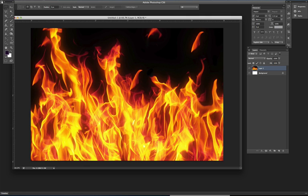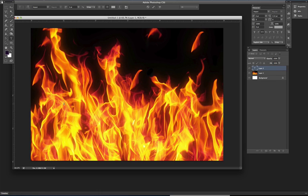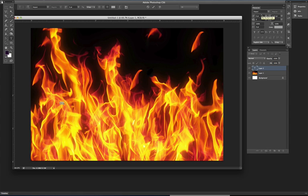Then you will go to the type tool. Type the word that you want to have the texture on, which I'll be typing fire for this exercise. I'm using the font Impact, but you can use any type of font that you like.